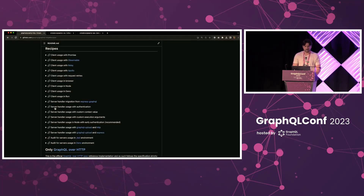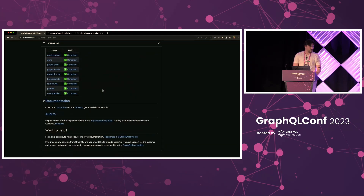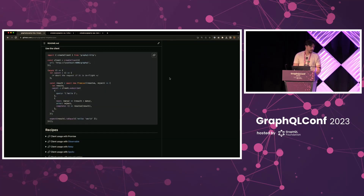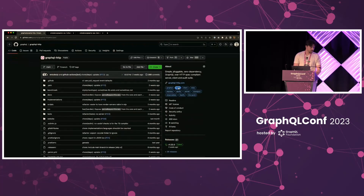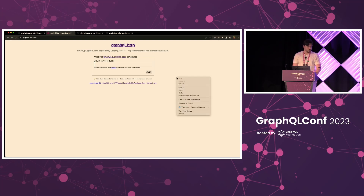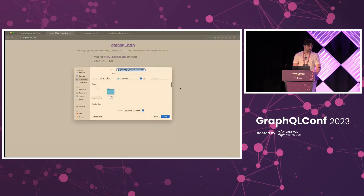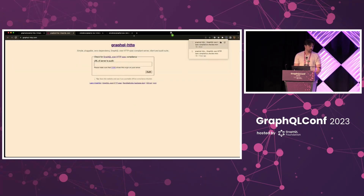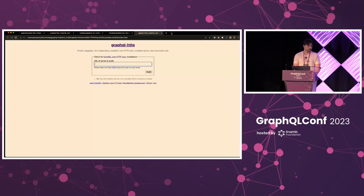I'll show how that works. If you go to the GraphQL-HTTP.com website, you will have just a simple input where you can put in a server that gets audited. And if you do a right-click and save this website exactly as it is, you can run it on your machine that does not have any internet connection and still get all of the benefits of the audit itself.